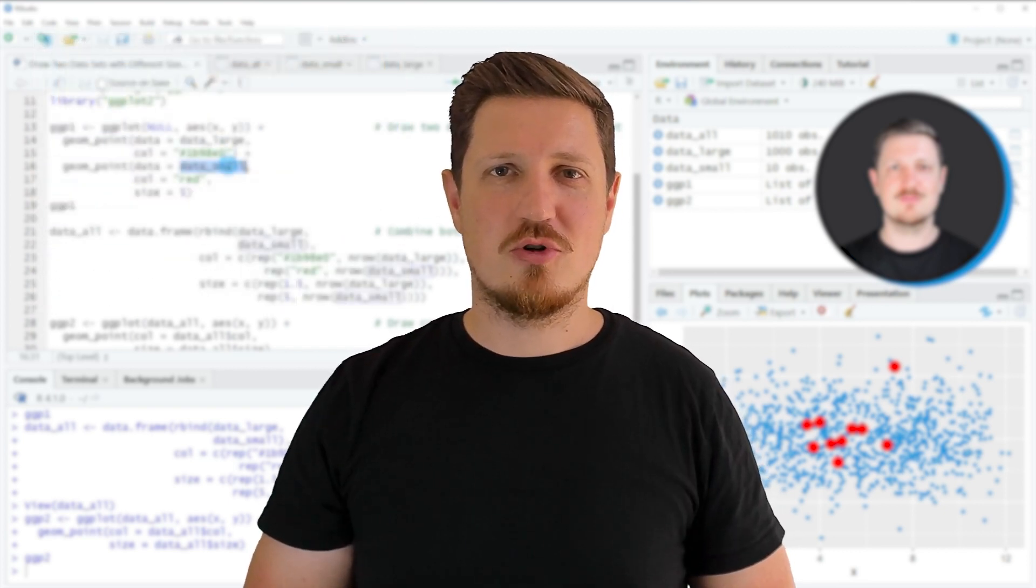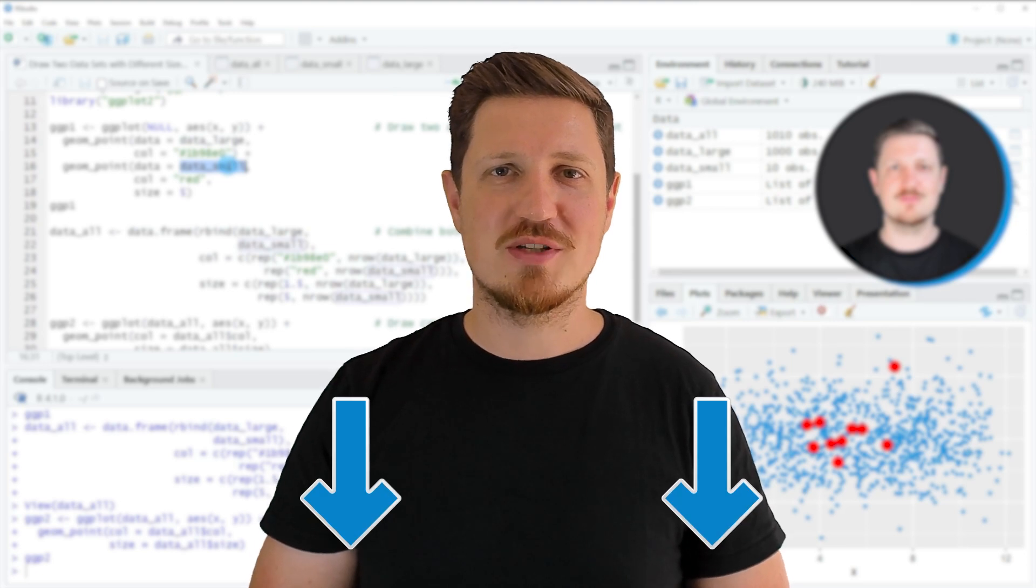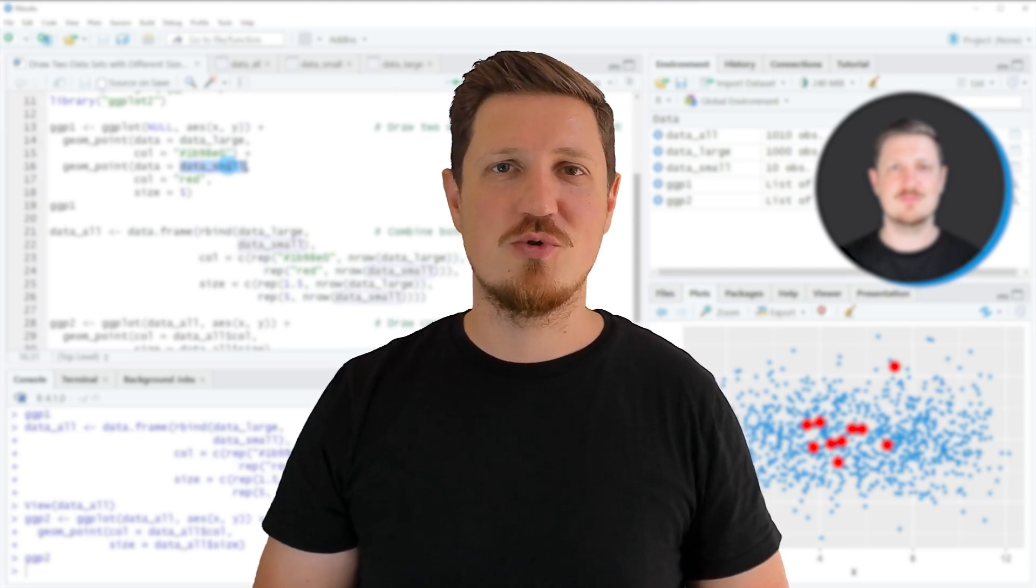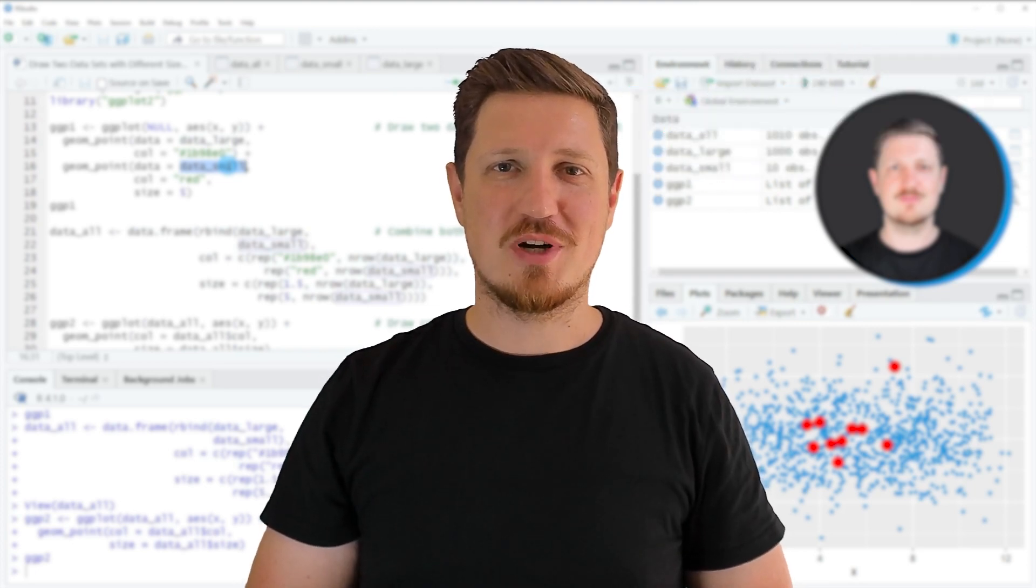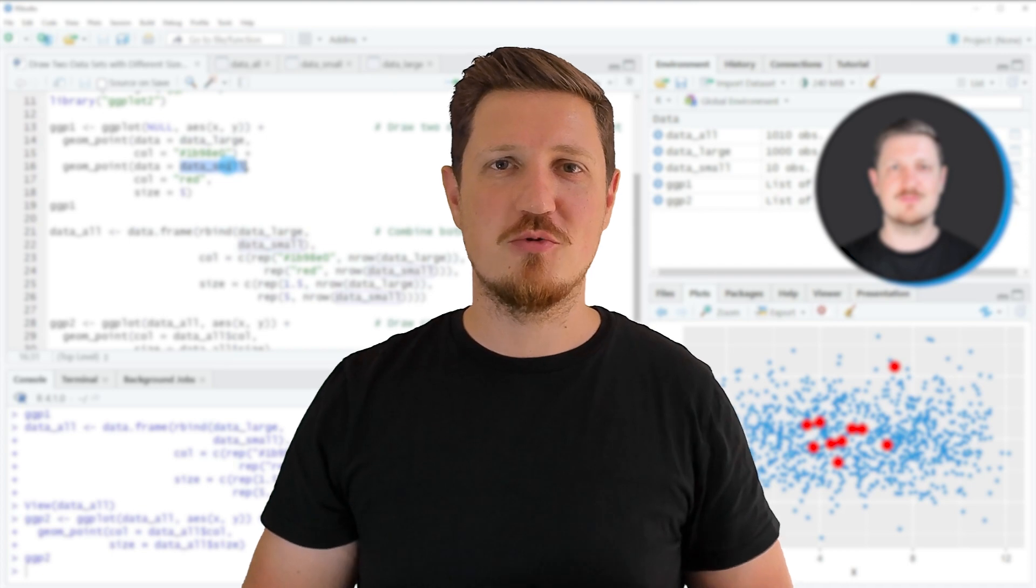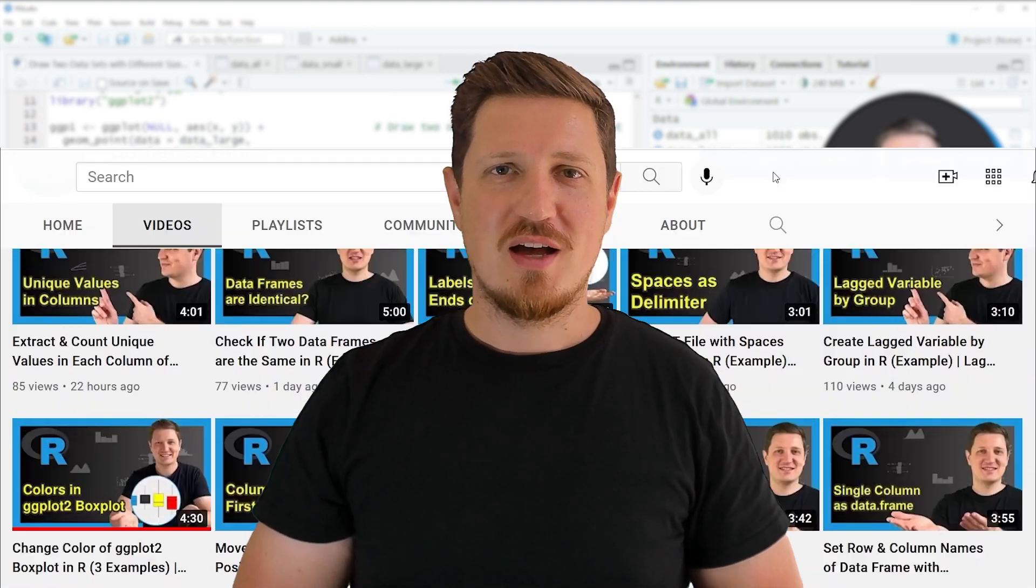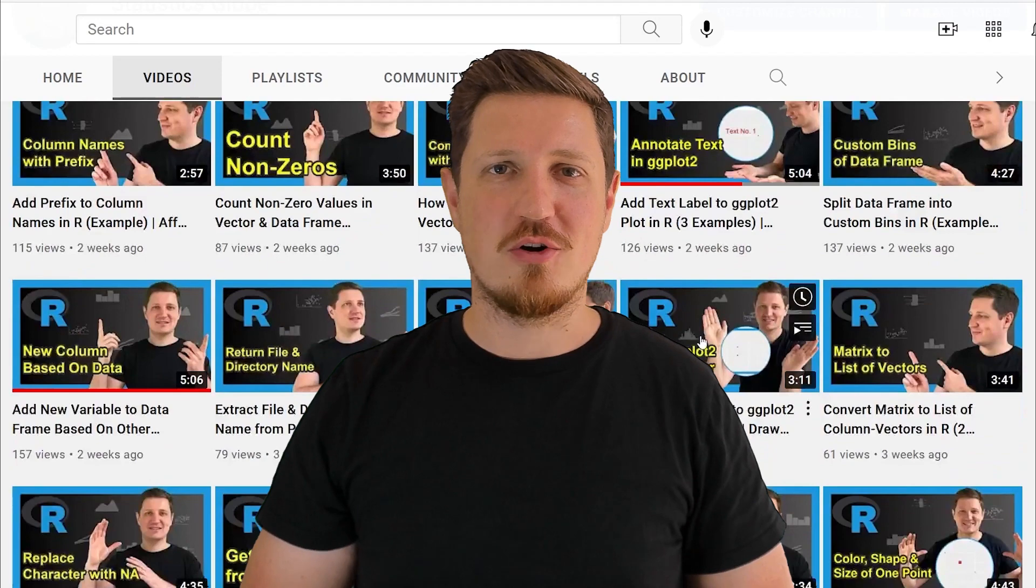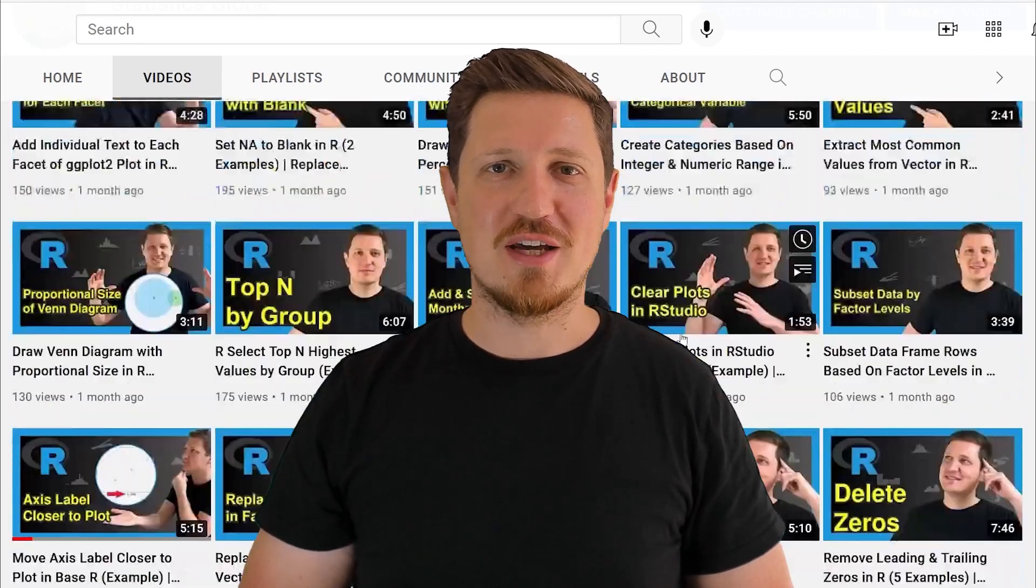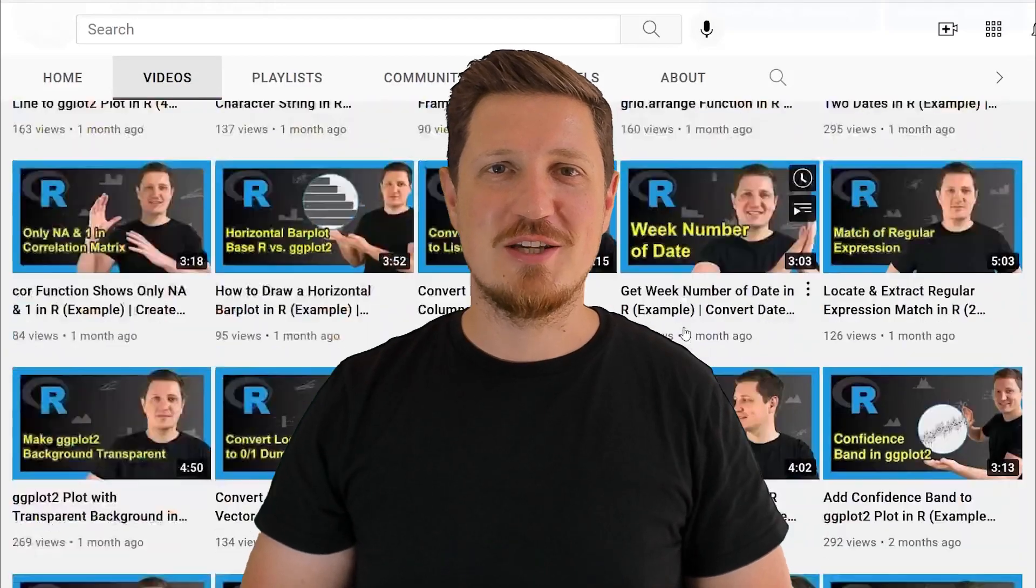If you have liked this video or if you have any questions, let me know in the comments section below. I'll try to respond to all comments as soon as I can. Furthermore, make sure to subscribe to my YouTube channel to get notified about future video releases. I have already published about 500 videos on this channel and I'm releasing new videos on a daily basis. Thanks a lot for watching. See you in the next video.